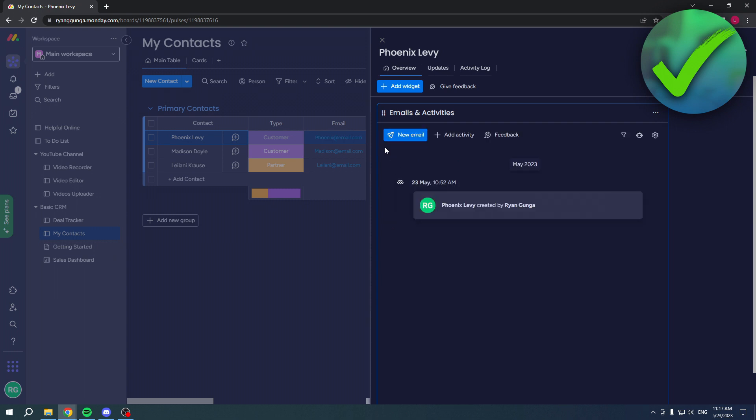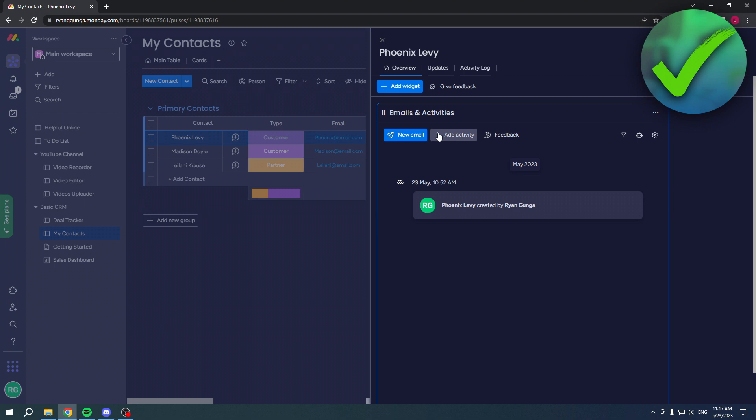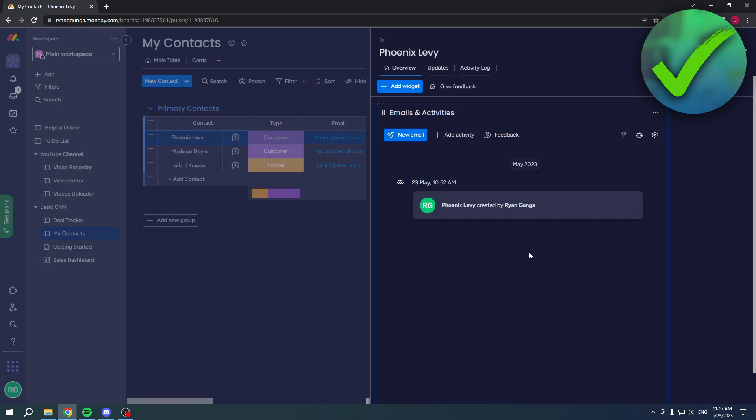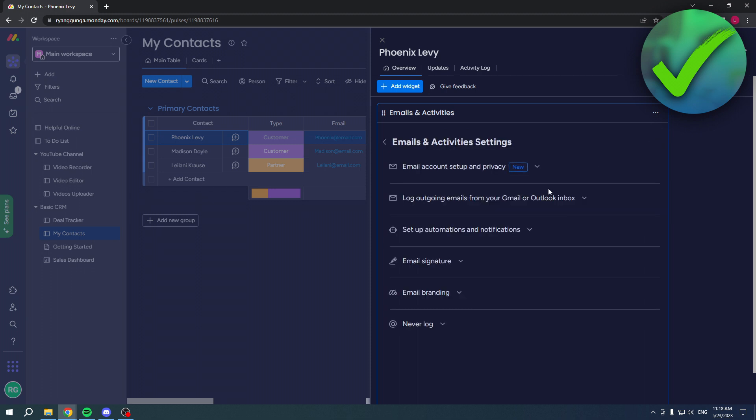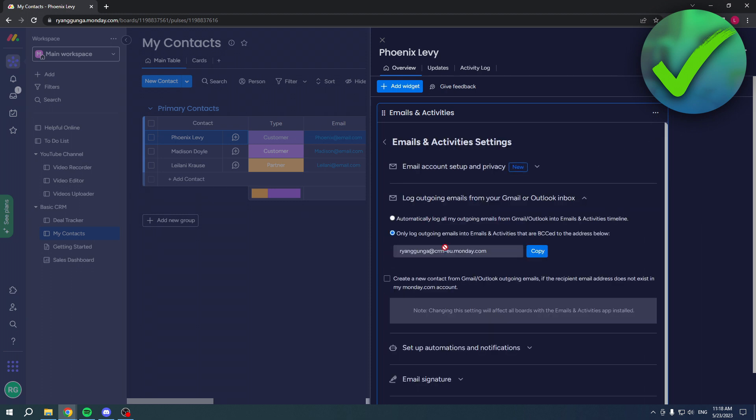Or you can only log outgoing emails that are BCC to this specific email address, which means that if you send emails from Monday.com these will pop up in here, but if you send emails outside of Monday.com with the same email address, these will not pop up unless you add the BCC manually when you are in Gmail as well.